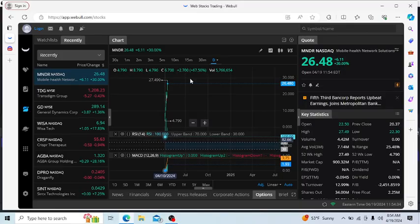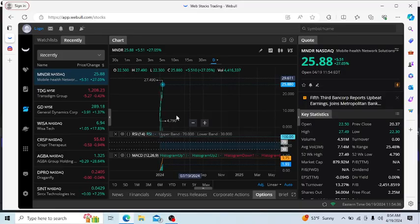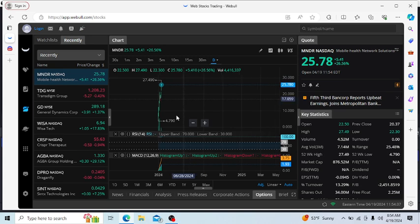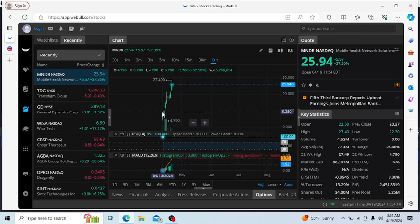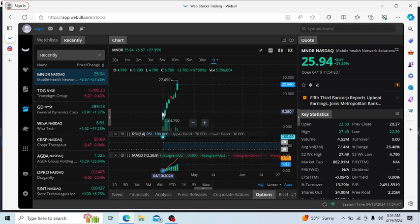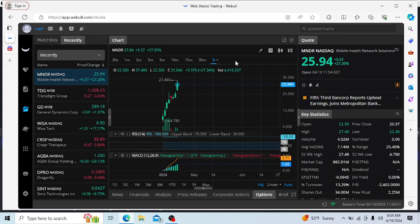Okay guys, we are back at it with MNDR. This is Mobile Health Network Solutions that came in for a multi-day bull run. This stock, when it came out from the lows of $4.79, had a massive exposure up to the highs of $28. MNDR is getting ready to make another leg up, don't miss this.